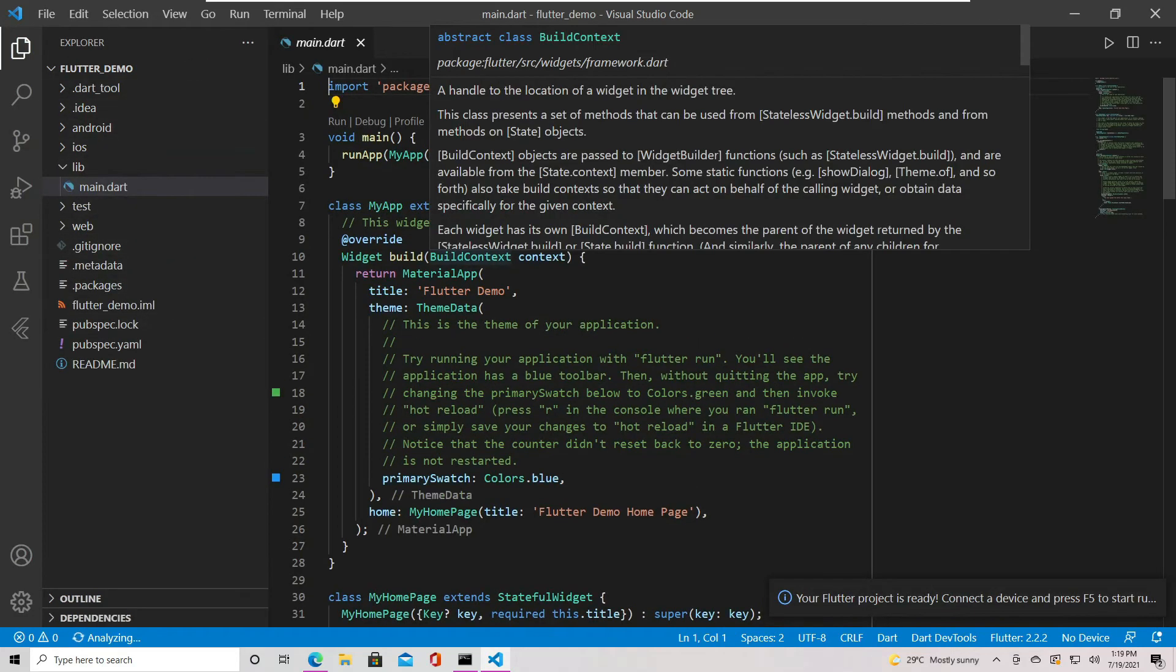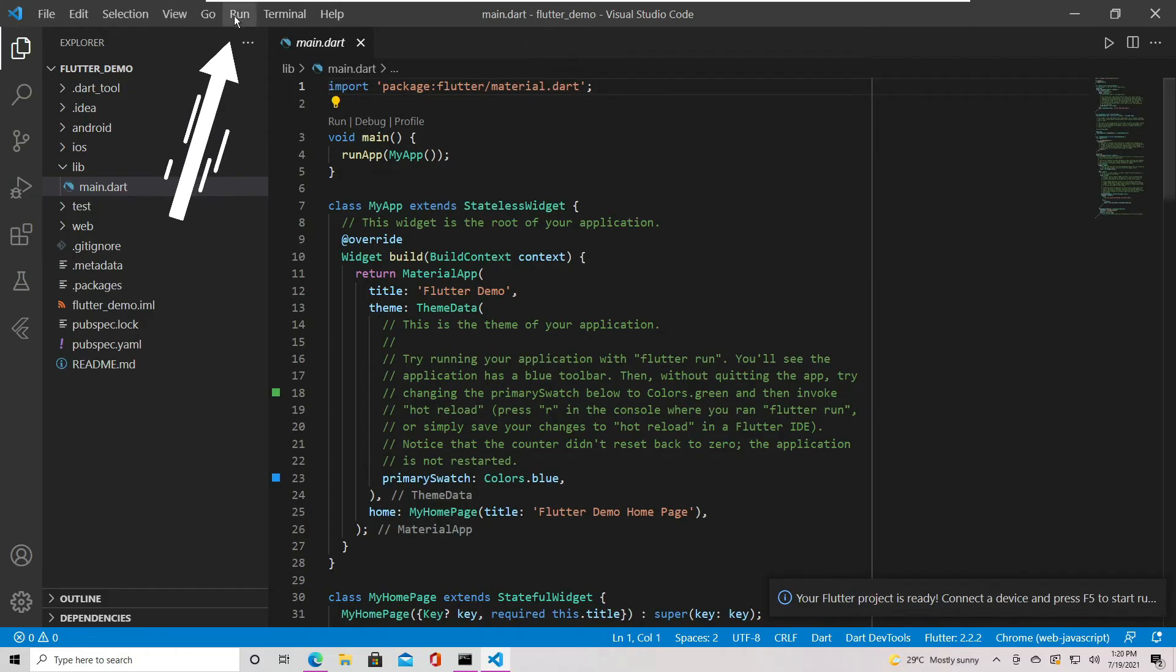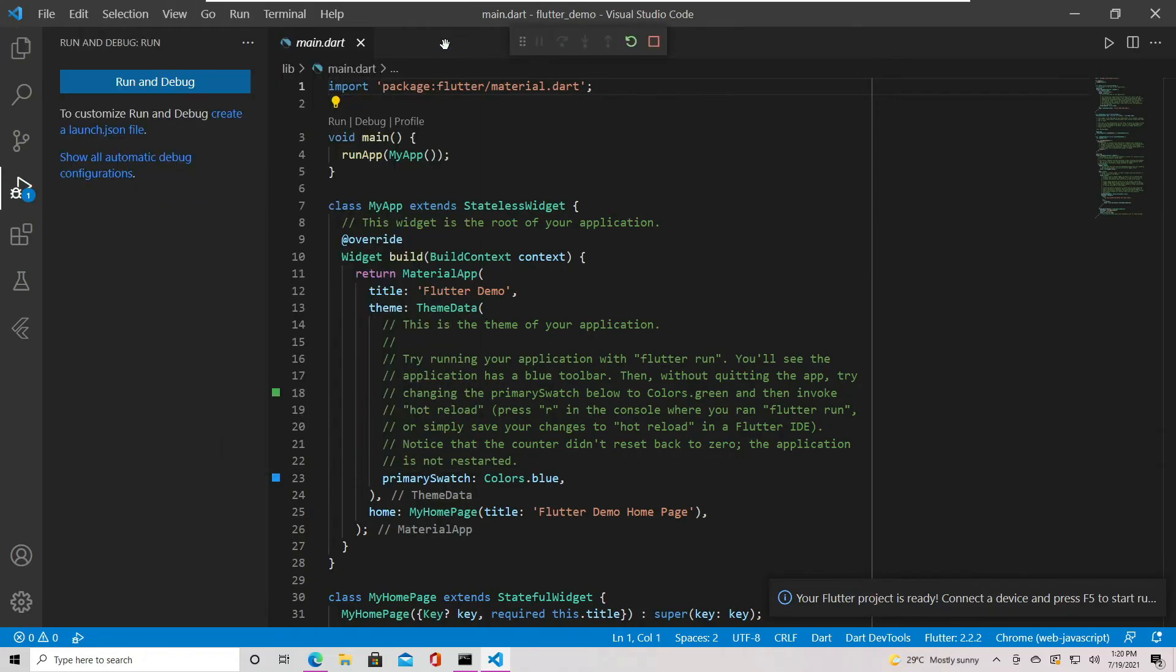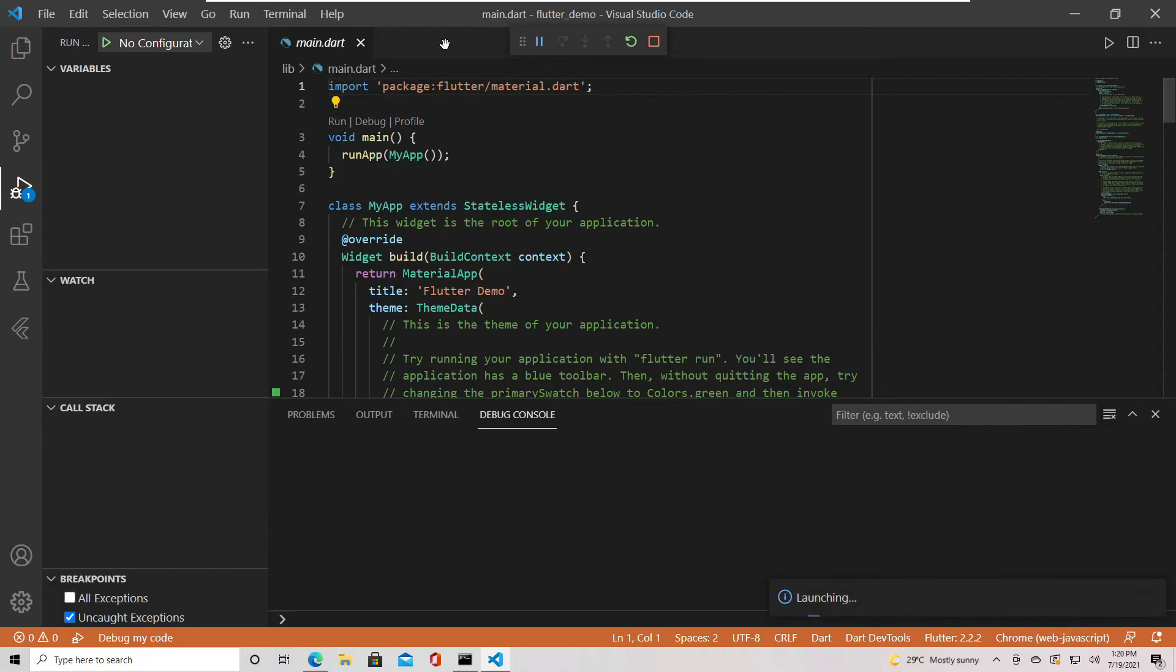Let's test it by going to Run and select Start debugging or just hit F5. Since it is your first time running the project, it may take some time, so be patient.